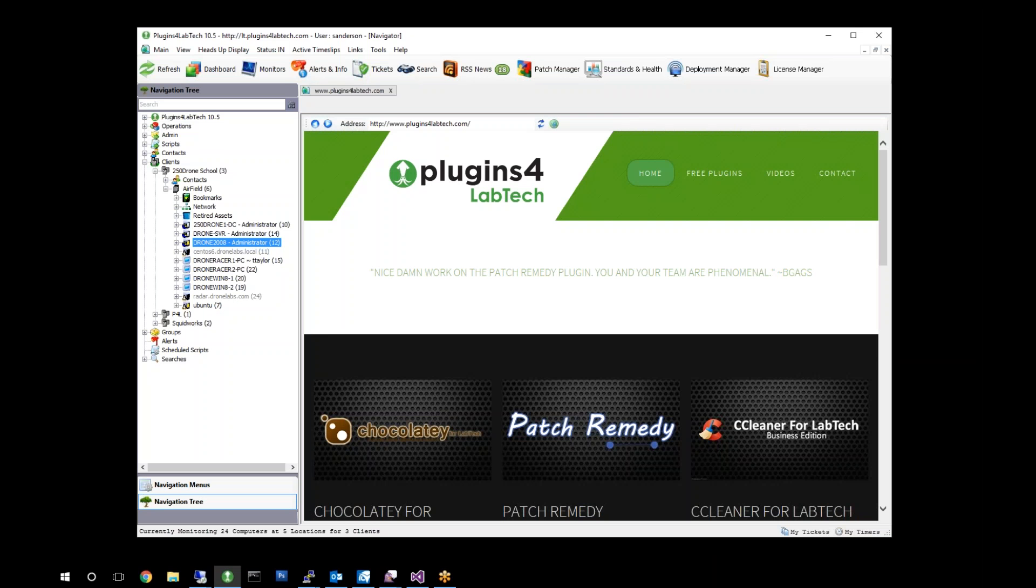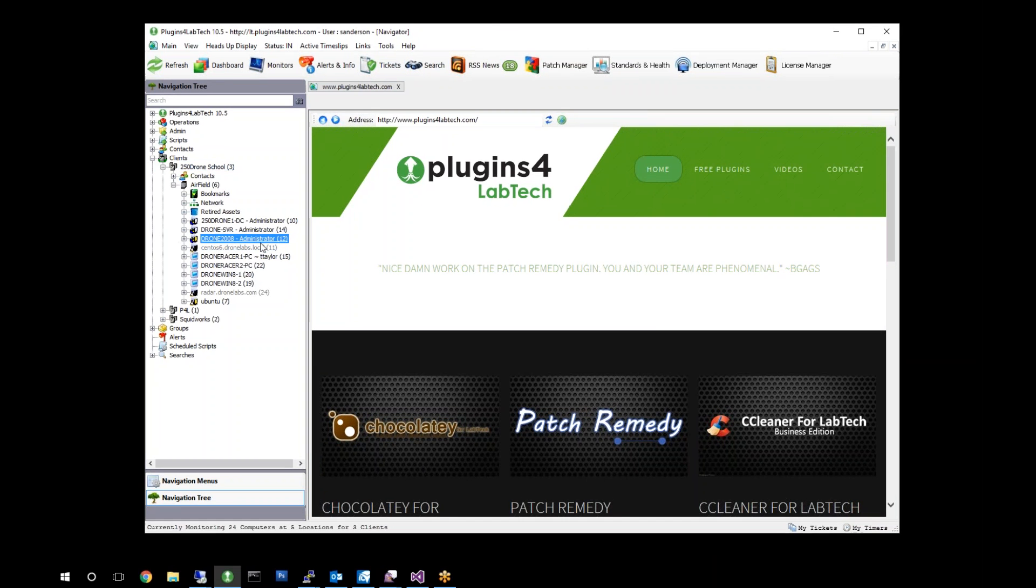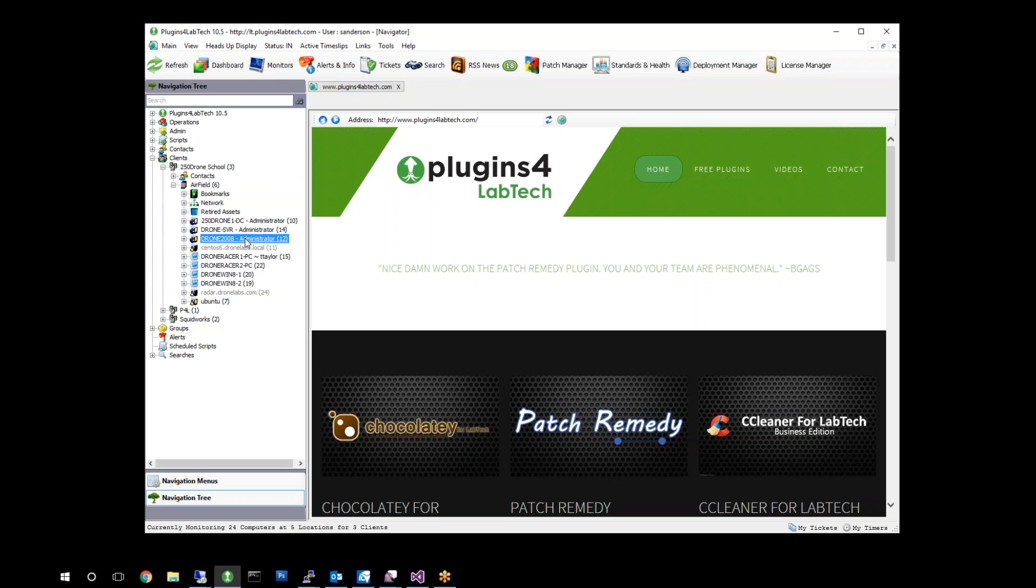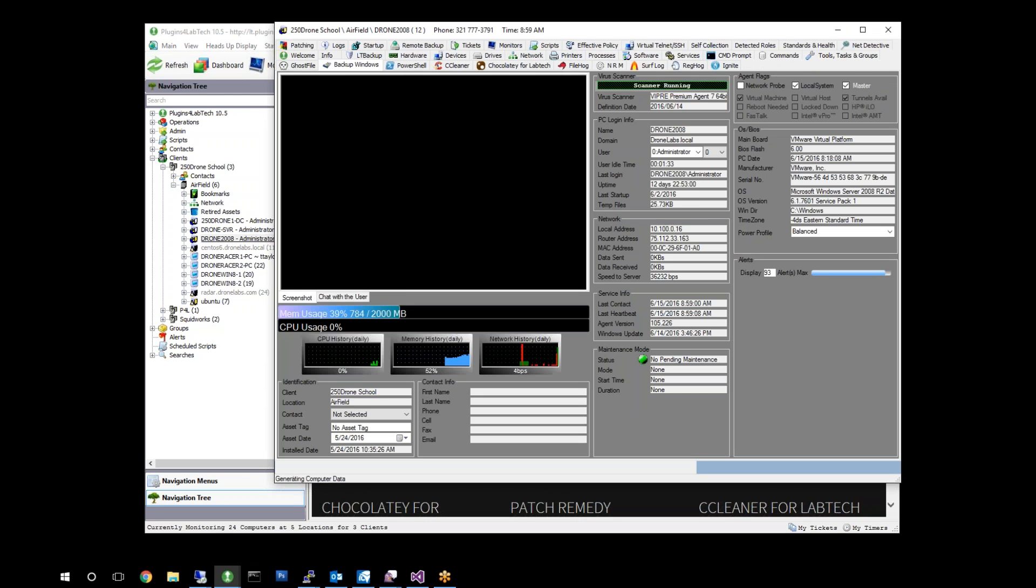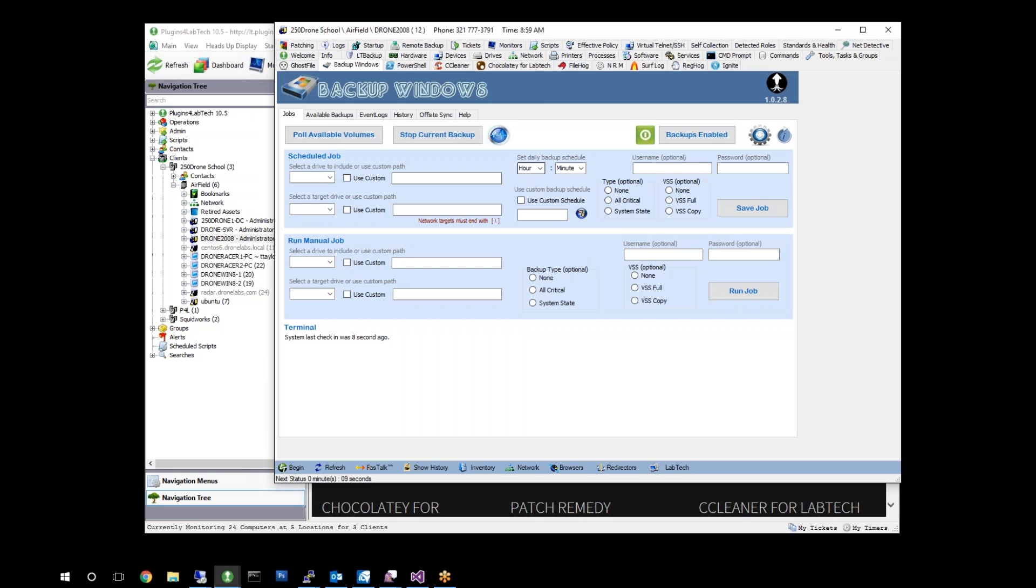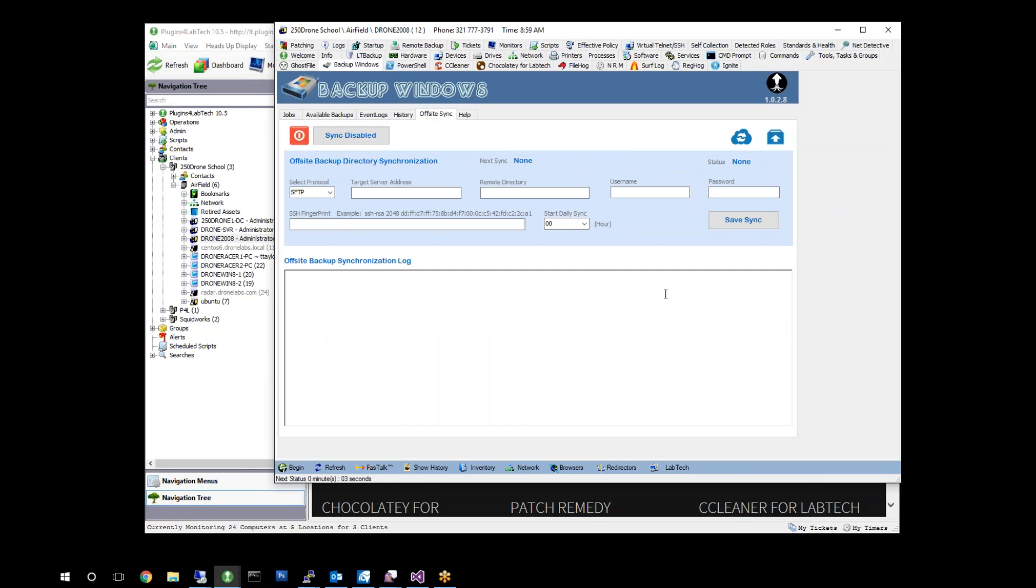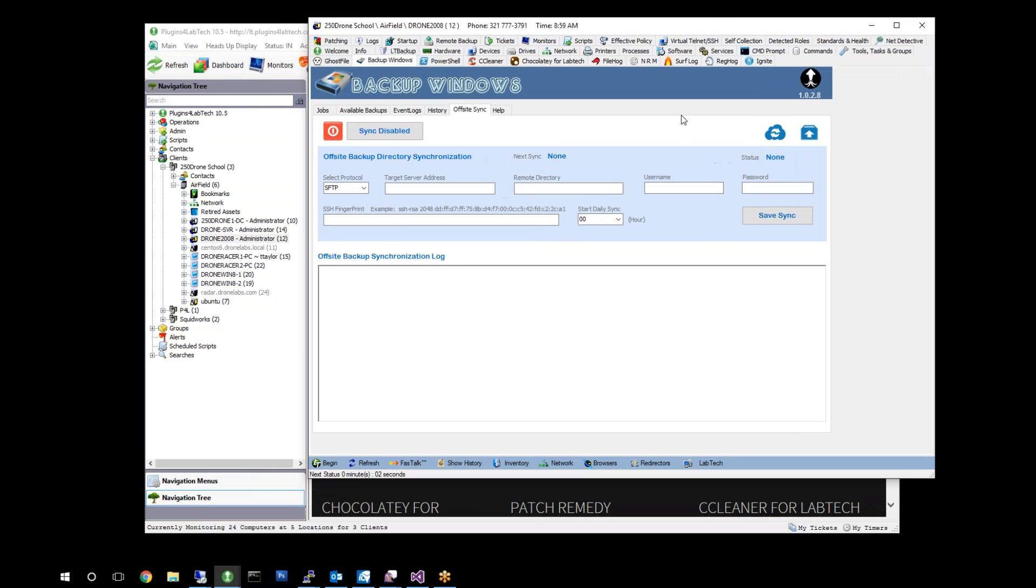So we're going to open up our console here, and I am going to work with our little drone school. Today we're going to backup the Drone 2008 server to a share on the drone server, and then we're going to set up a backup replication so that we copy that backup to an SFTP service.